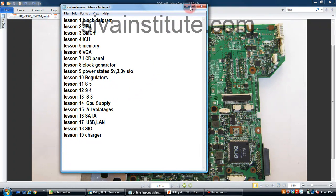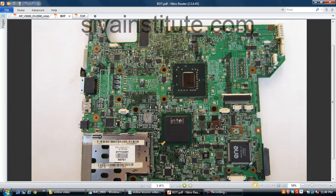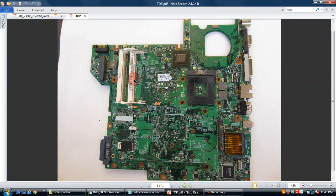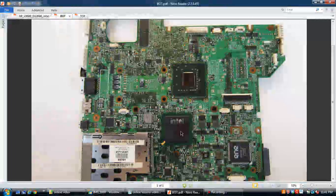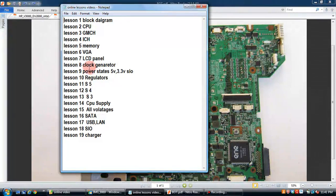Next is S4 command. S4 is the memory supply. After ICH releases the S4 command, that voltage comes to the memory supply regulator. This memory IC output FETs release 1.8 volts supply, that voltage goes to GMCH IC and memory slots. This is the S4 command — starting point is ICH, ending point is GMCH and memory slots.